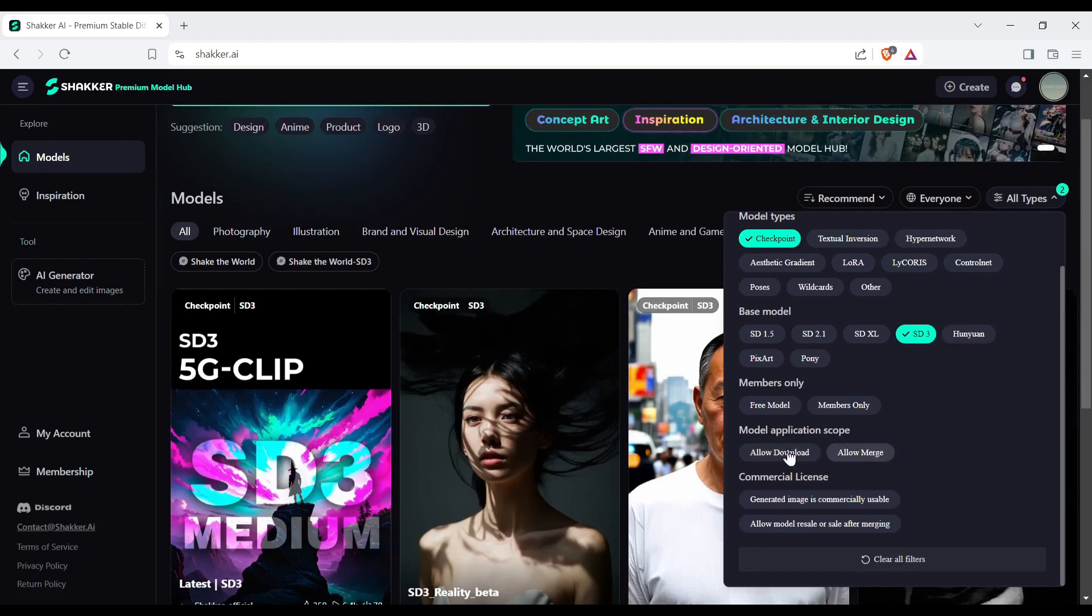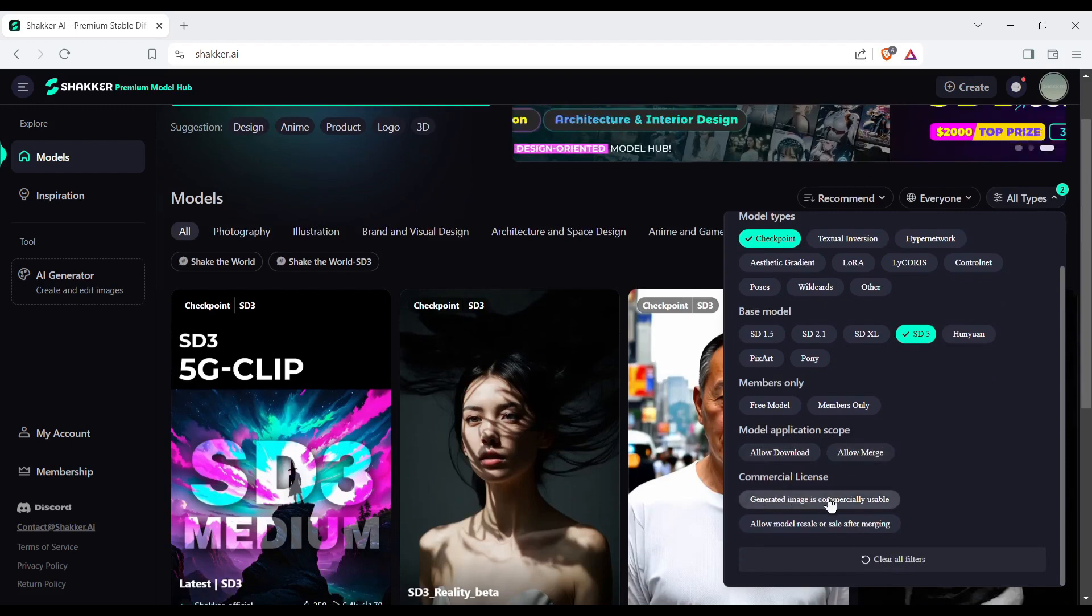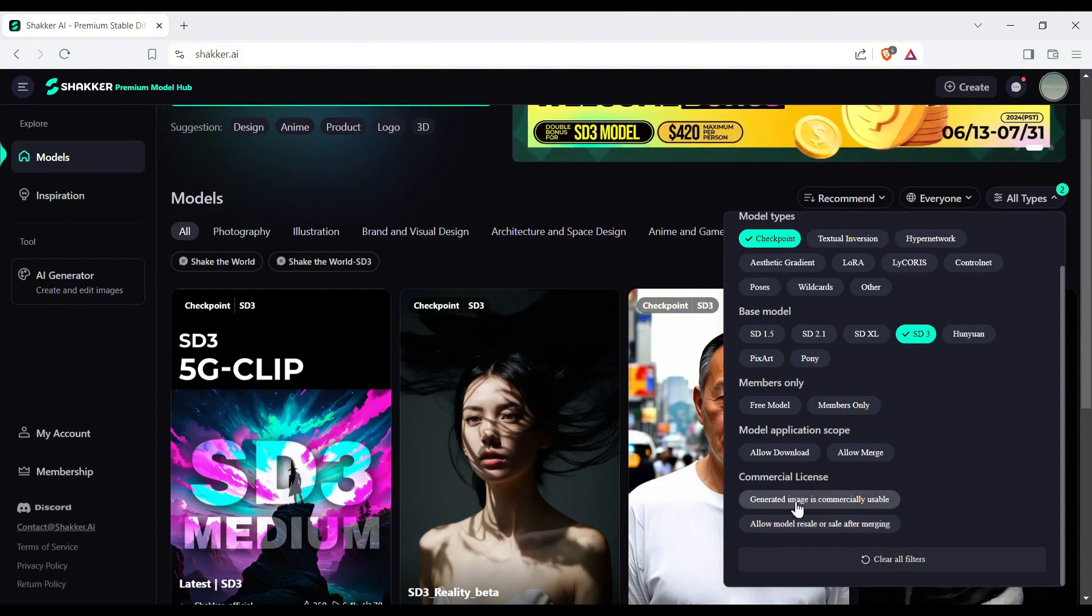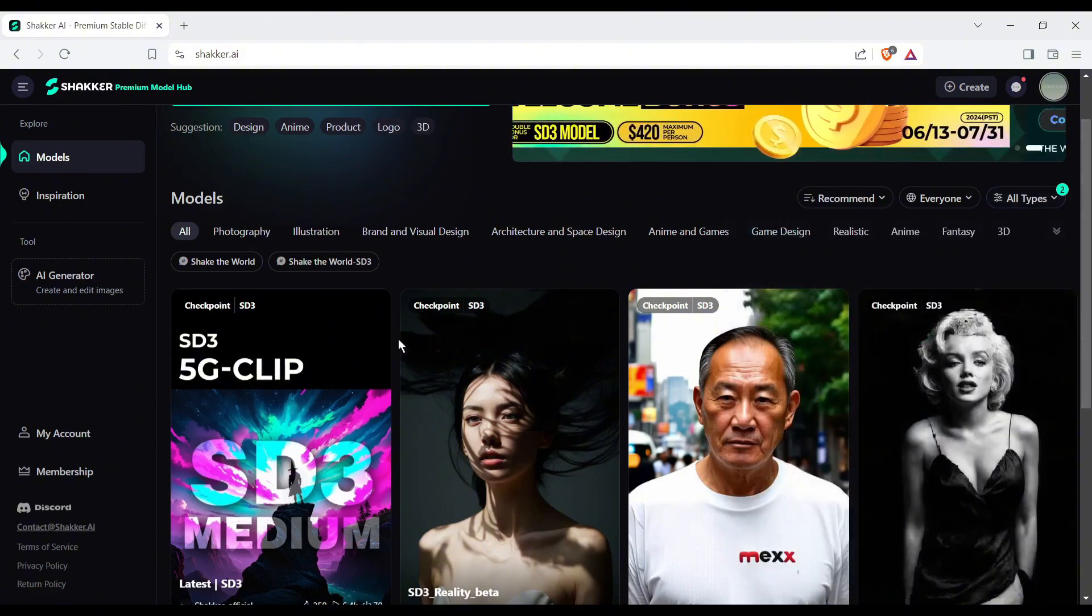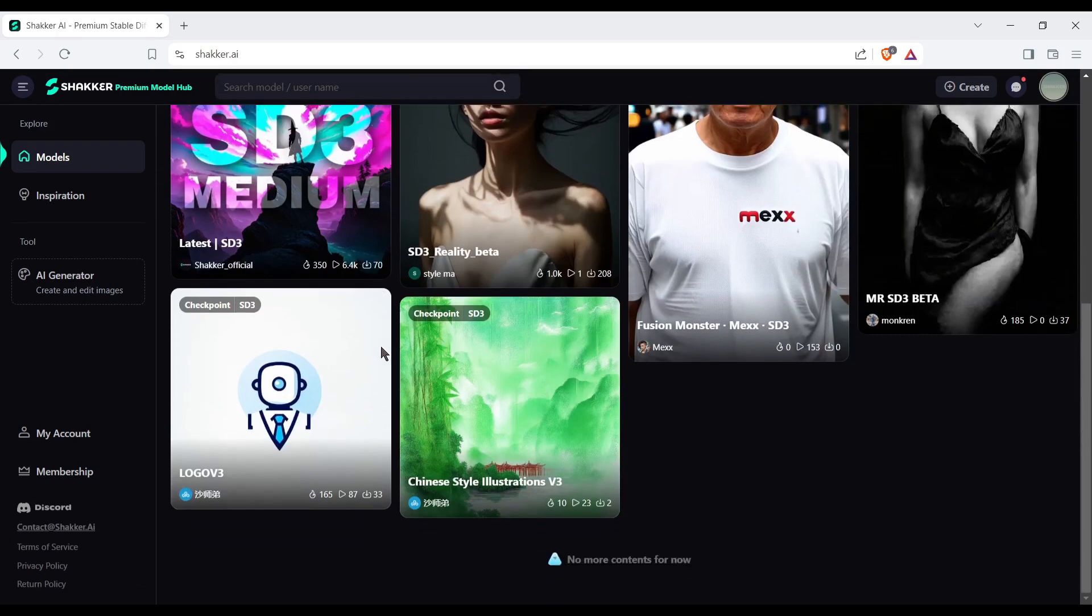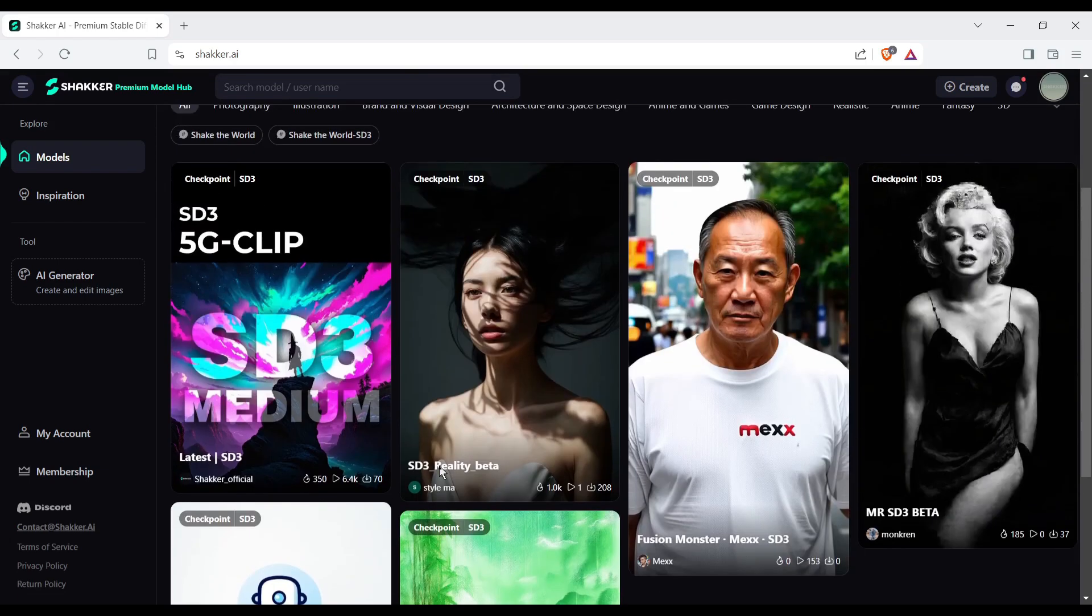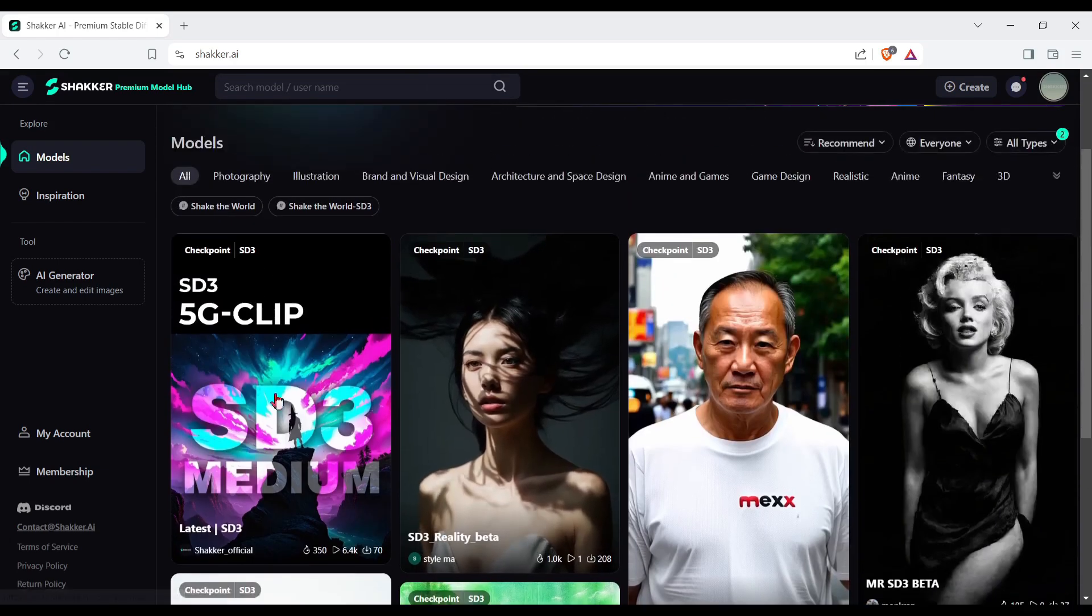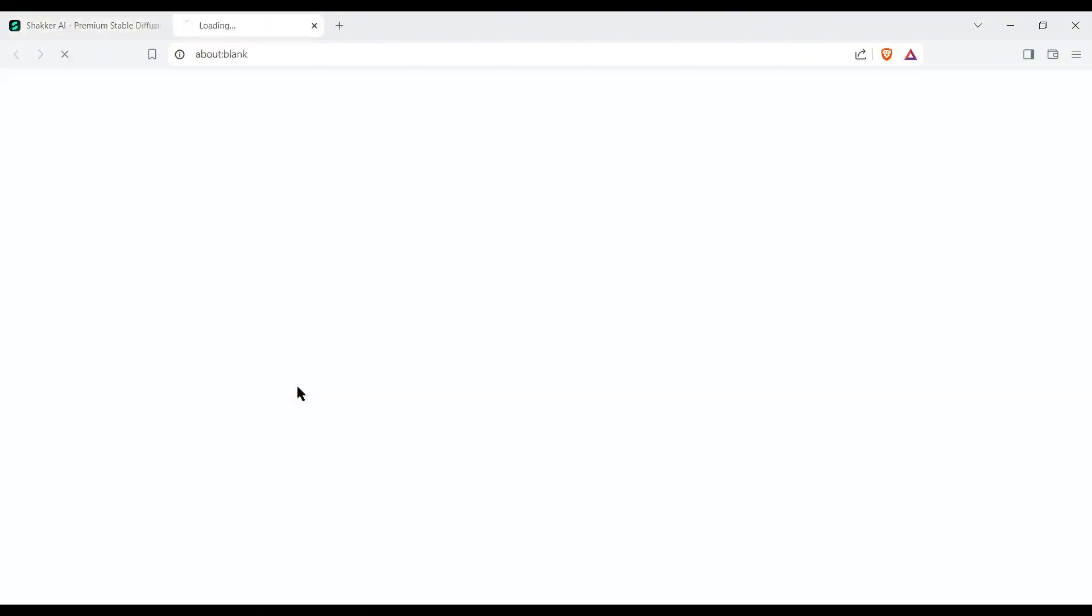On the bottom, you will find the model application scope and commercial license. If you select generated image is commercially usable from here, then you will get the commercial license of your generated image. Once the filters are set, you will find the models you want. Now choose one of them. I will go with this one.